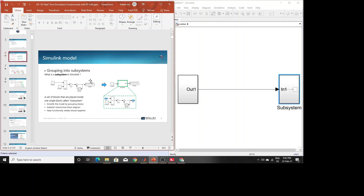In the calculation part, if there is an input you need to change while the system is running — for example, suppose you are modeling a solar system and you are changing the irradiation manually while it runs — that kind of input should be kept as a source. That input belongs in the subsystem where you keep output parts like workspace, display, or scope.